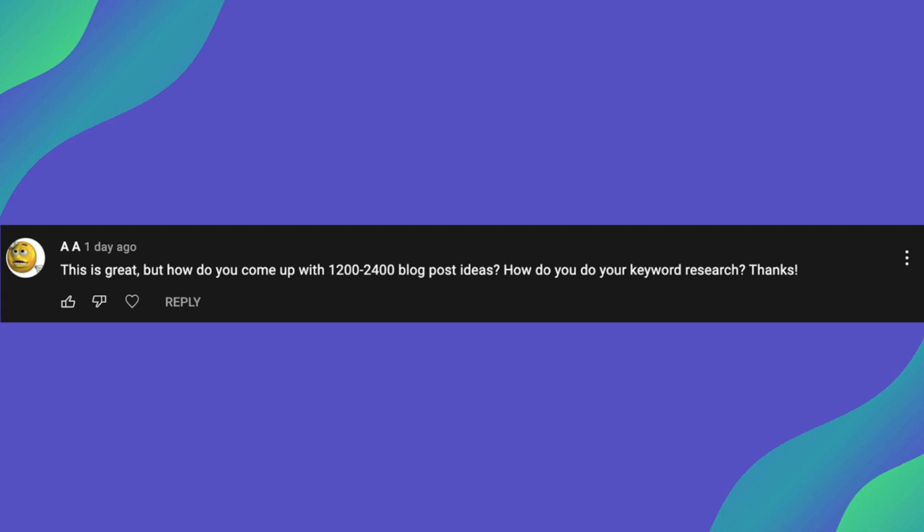So moving on to the second part of your question, how do you do keyword research? So I don't do anything special in my keyword process. I pretty much use the same tools as everyone else. So I'll go Ahrefs, keywords everywhere, keyword chef I've also started to use as well and that's a really great tool that I've been using.